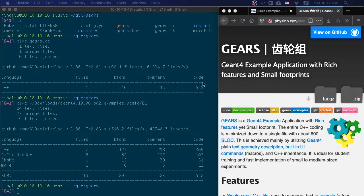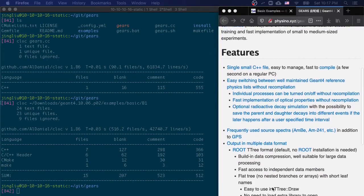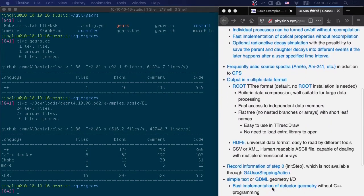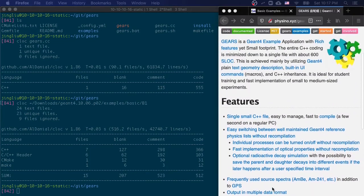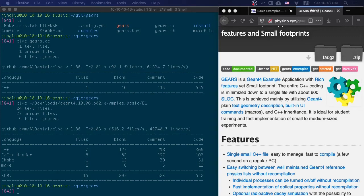It has very similar footprints as the first basic Gen4 example, yet it contains a lot of features that are practically useful for the fast implementation of small to middle-sized experiments.